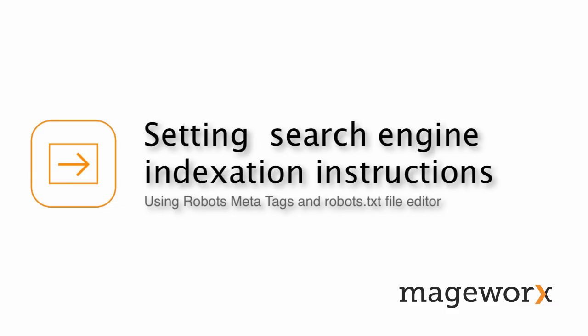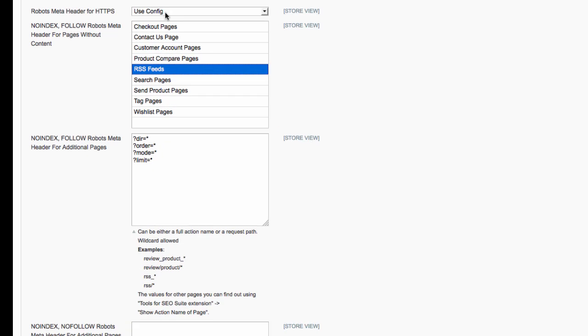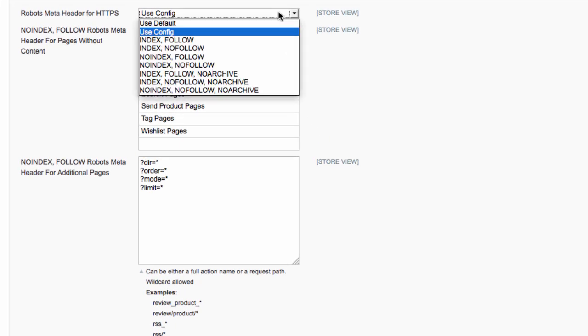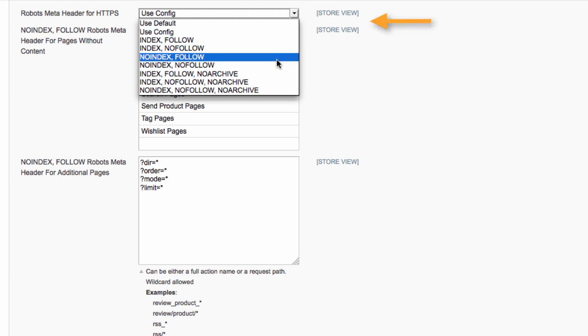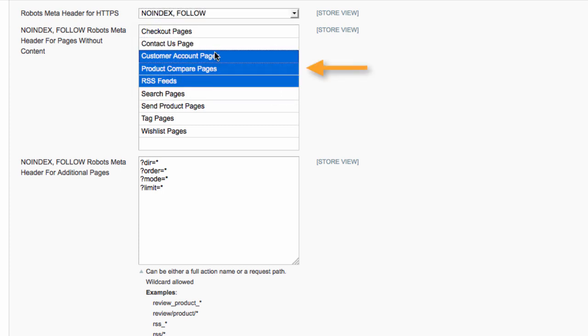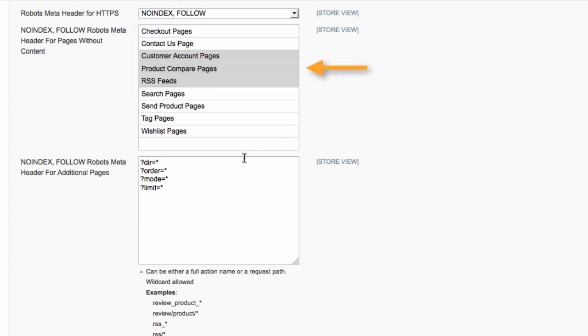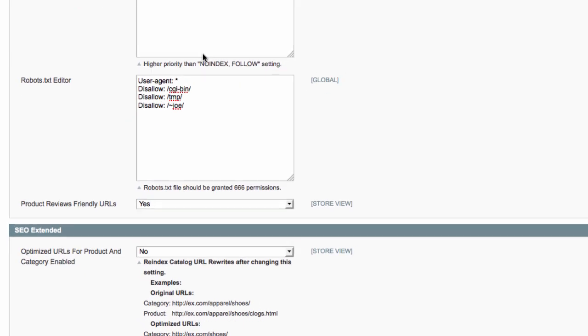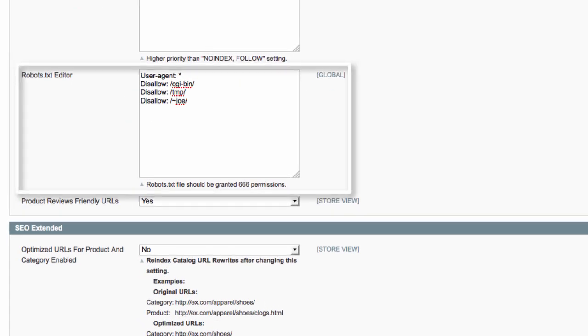When it comes to setting search engine indexation instructions, SEO Suite Ultimate can be of great help as well. Using robots meta tags, you can set indexation rules for HTTPS pages, pages without content, or any additional pages. The robots.txt editor feature will let you stop search engines indexing sensitive files and specific pages.